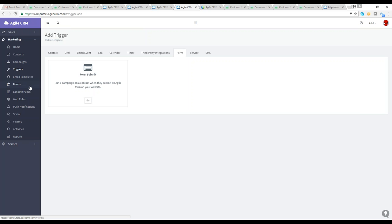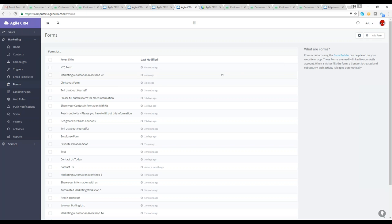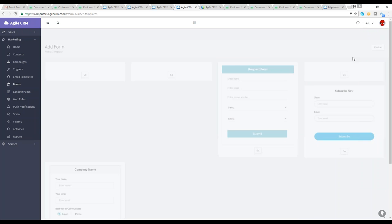Let's use the form as a segue to the form section. In Agile CRM, over the summer we made upgrades to the forms. Forms created using the form builder can be placed on your website and are linked to your Agile account. When a visitor fills out the form, a contact is created and subsequent web activity is logged automatically.